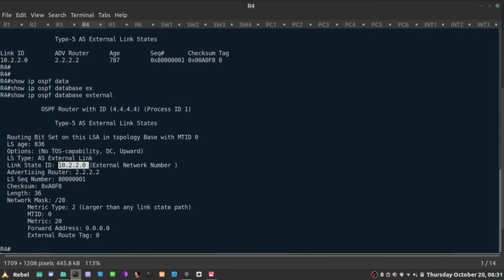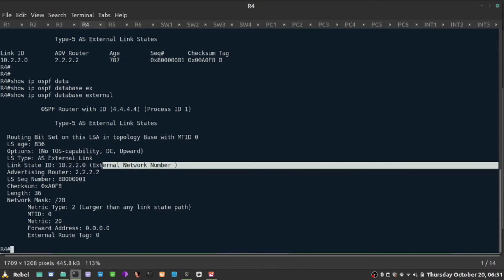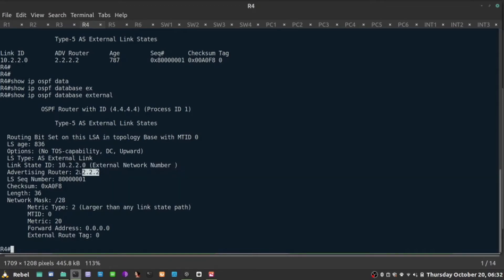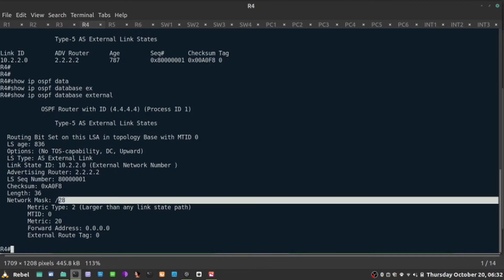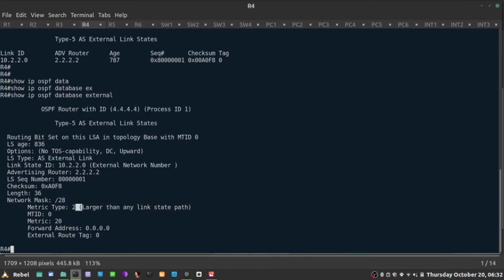So two things to notice. One is the advertising router. It says this is external network number, and advertised by 2.2.2.2 and slash 28. It's a type 2 metric and so on and so forth.